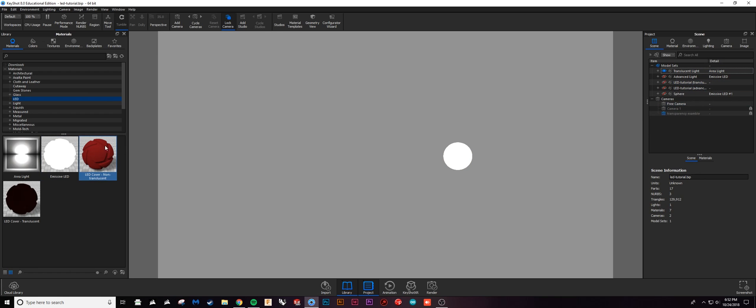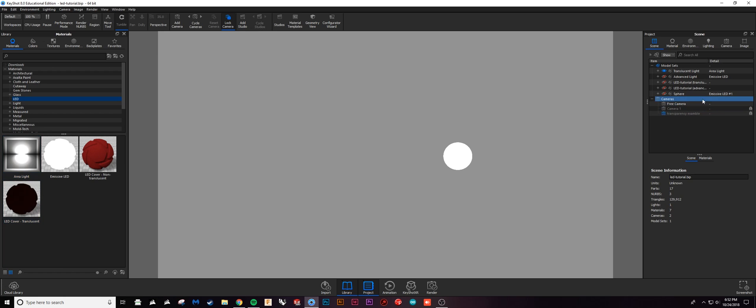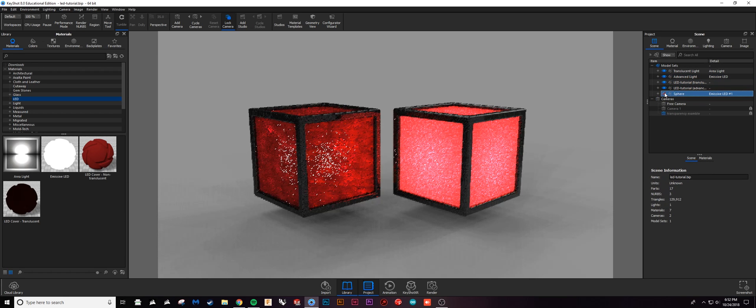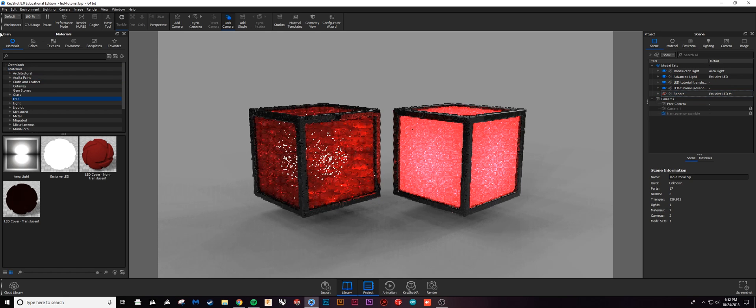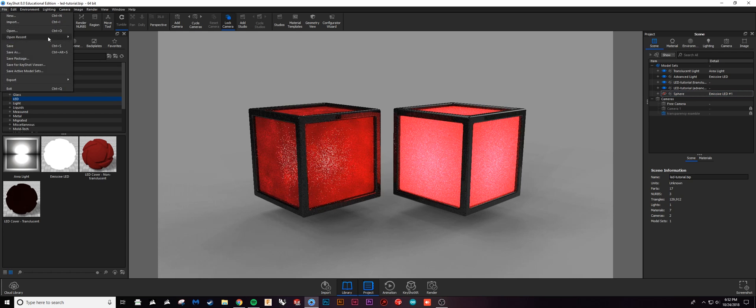I made this pairing of materials a really long time ago and always use them together, and at some point made this pairing of materials. I find that the emissive works a little bit better with the non-translucent LED cover and the area light works a little bit better with the LED cover within my workflow.